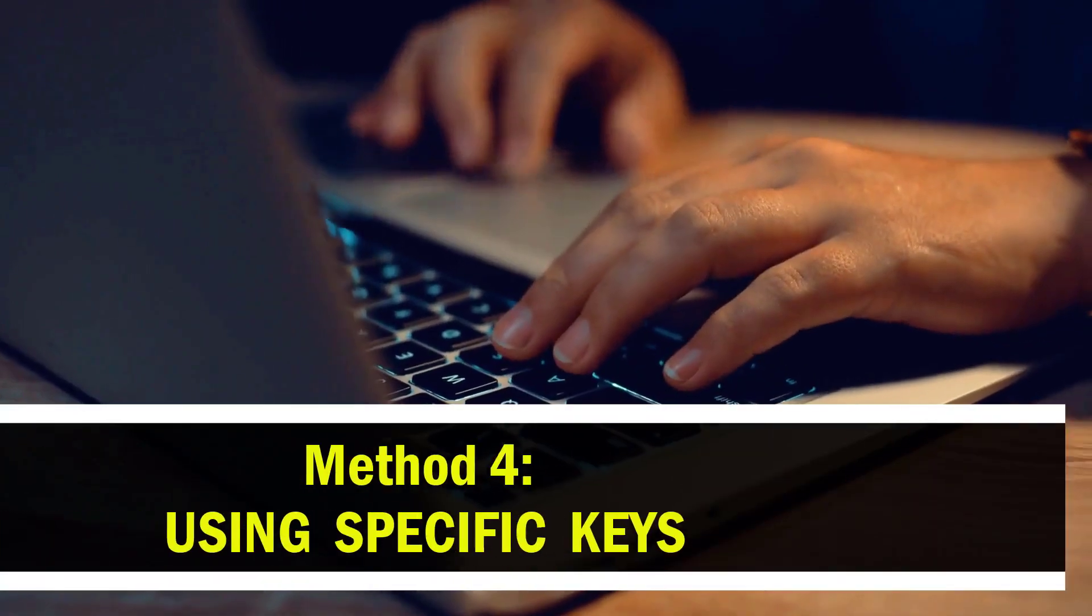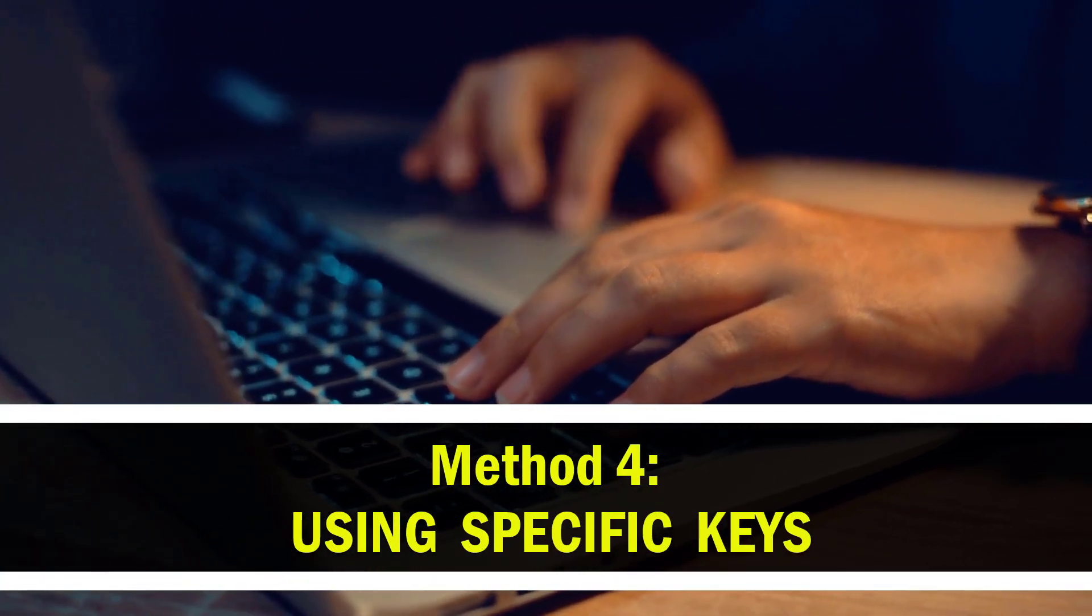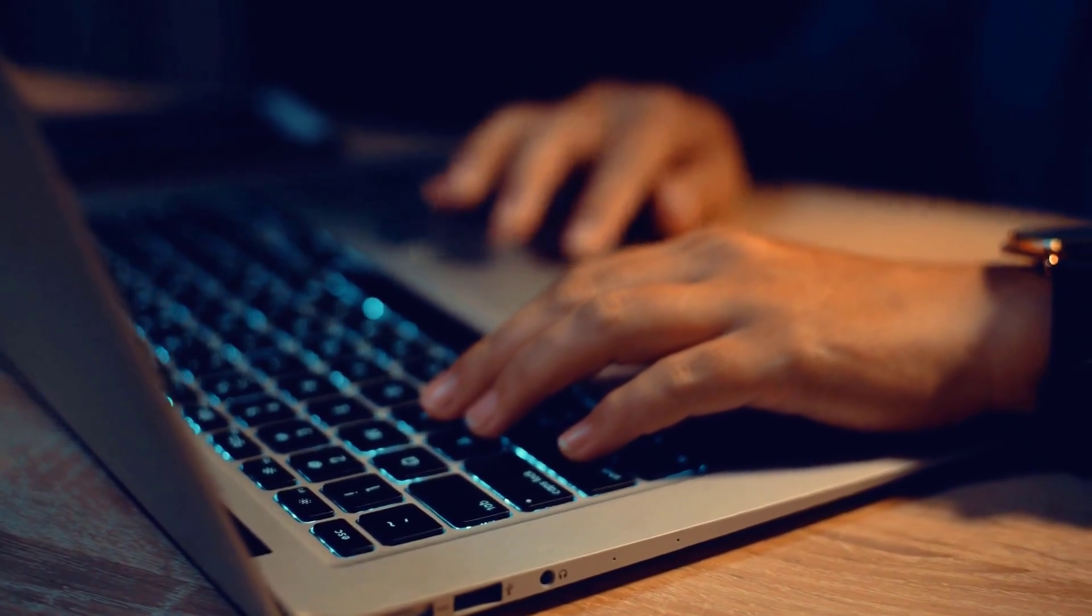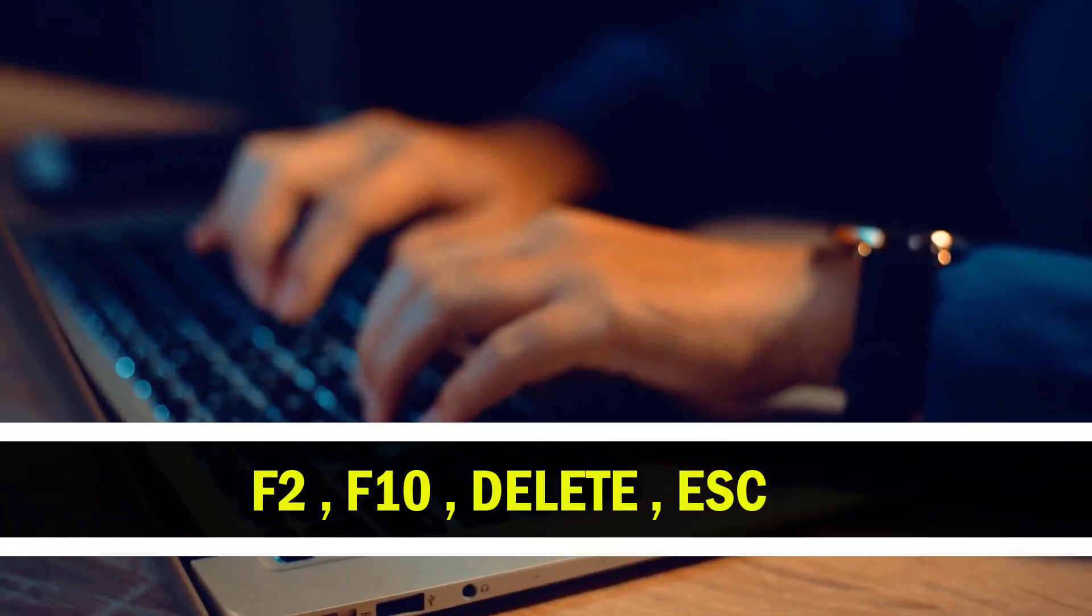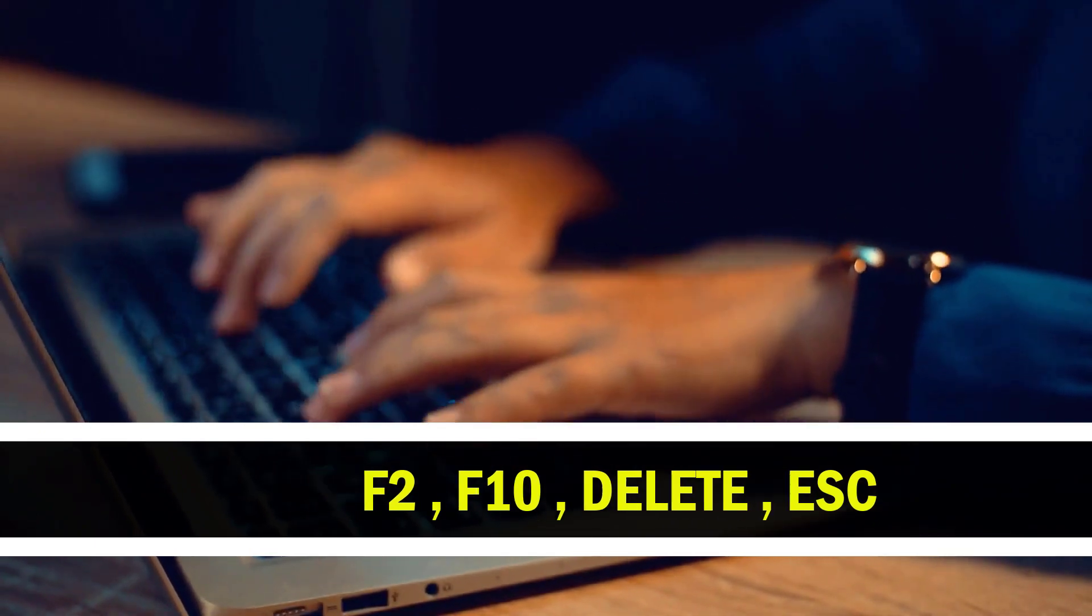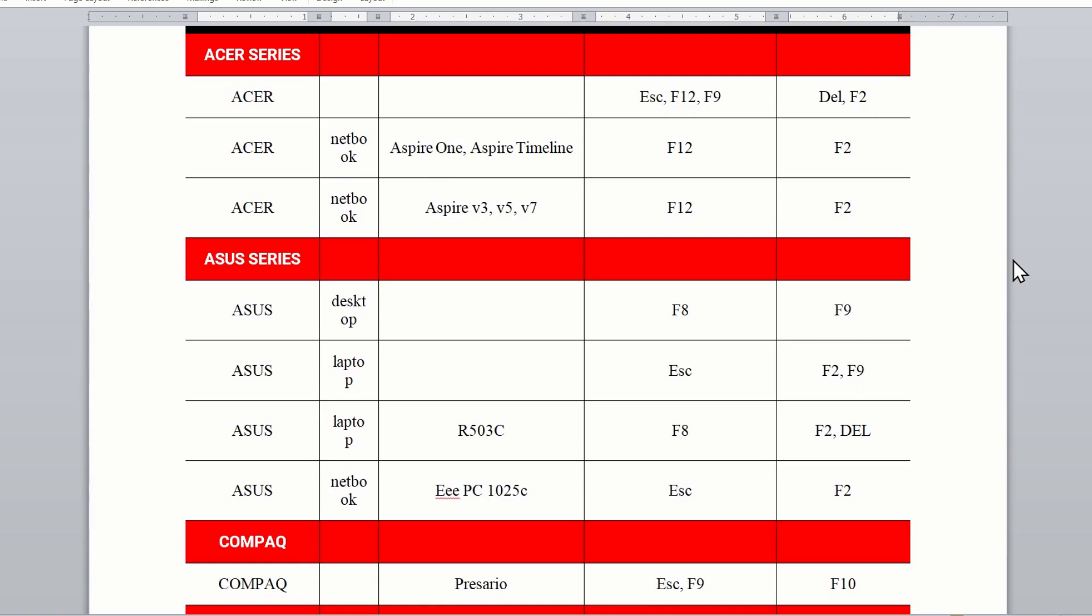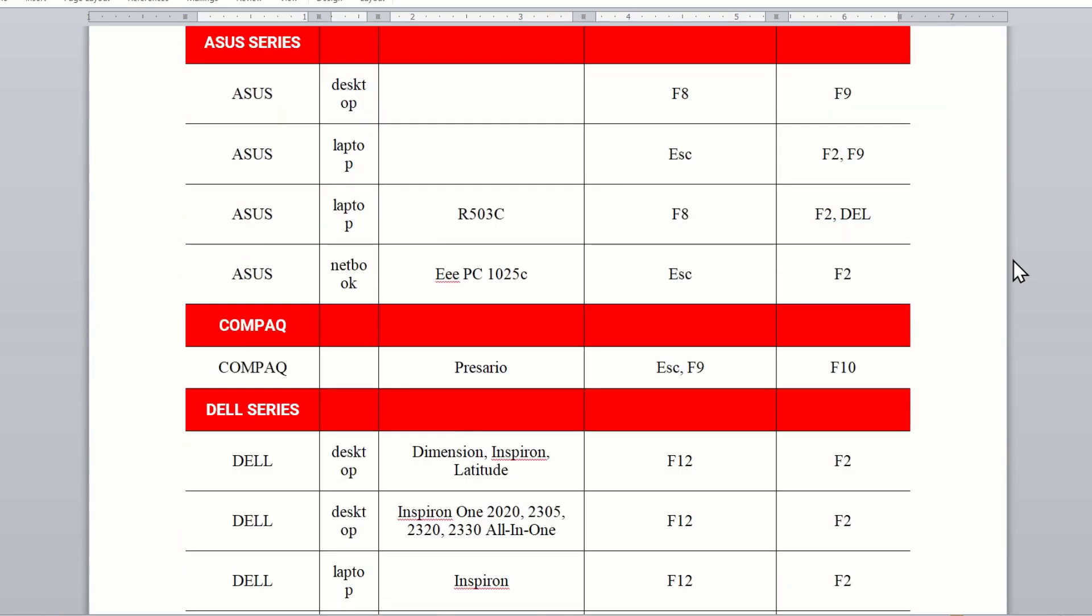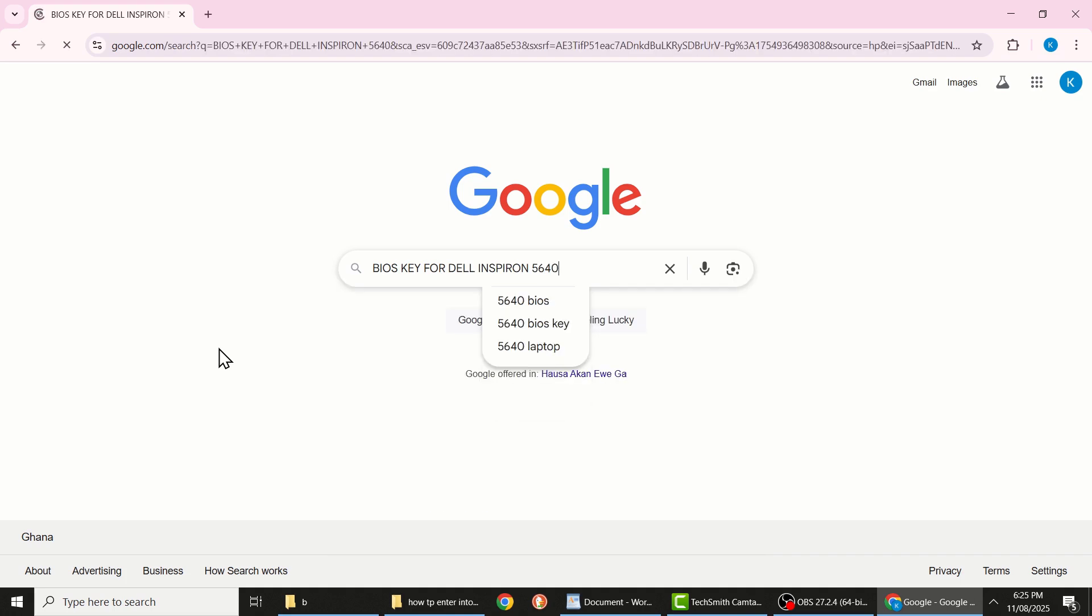And now for the last method, this one requires pressing a specific key or combination of keys to enter into the BIOS setup. Depending on your computer, it could be F2, F10, Delete, Escape, or another key. I will leave a detailed list in the description below to help you find the correct BIOS key for your device, or you can even use Google search to easily find it.